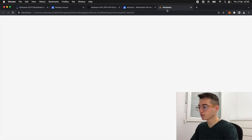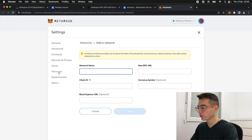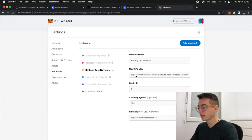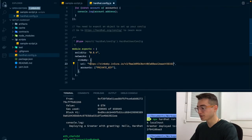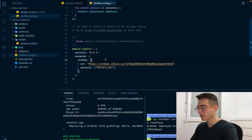It will open a tab in your browser, and here on the left, clicking Networks, we're able to see all our networks, and if we click Rinkeby, we'll be able to see the RPC URL. This is the one that we are looking for. We paste it here and we save.